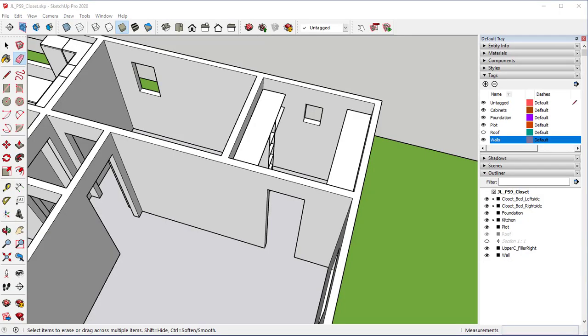Welcome back to our SketchUp Pro tutorial series. We are still looking at our Planset 9 and in our custom closet.